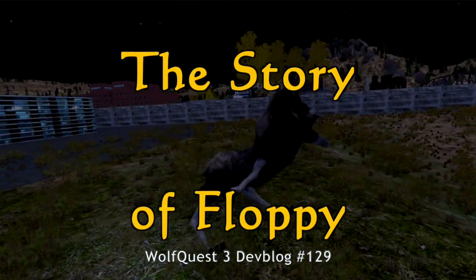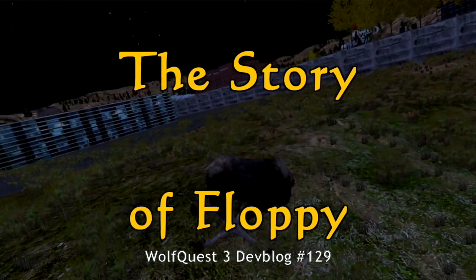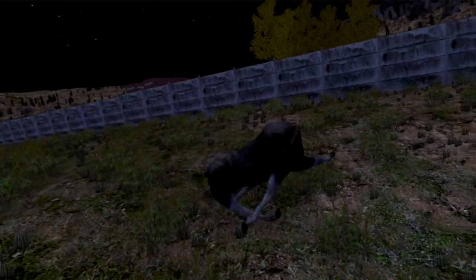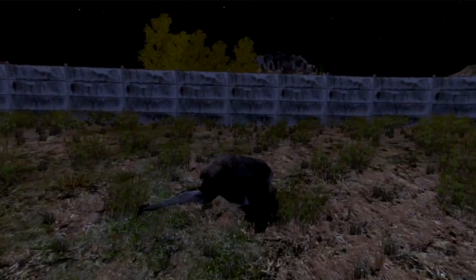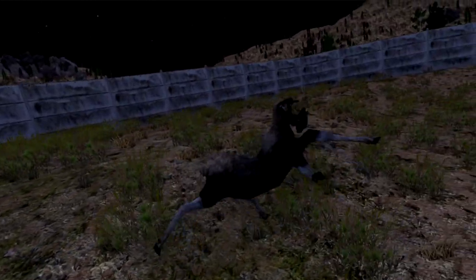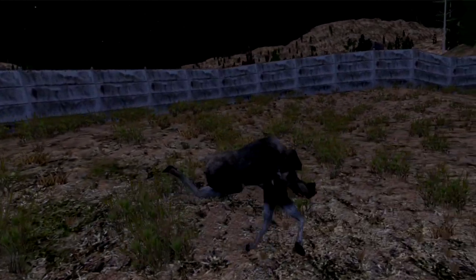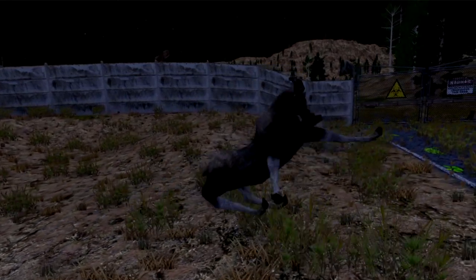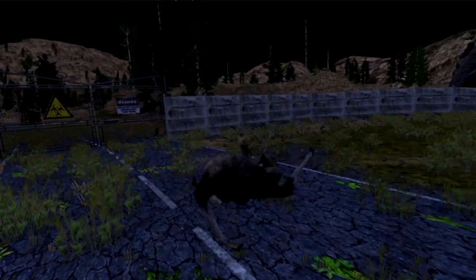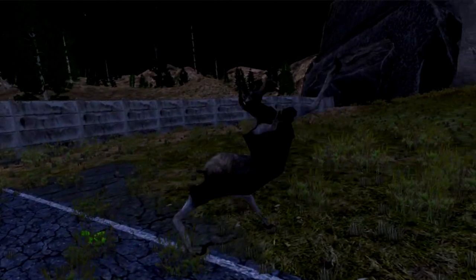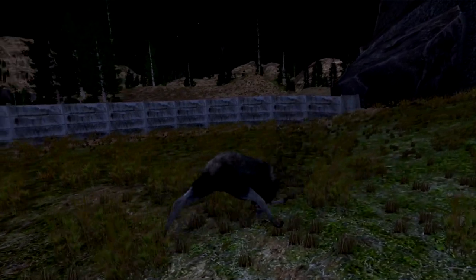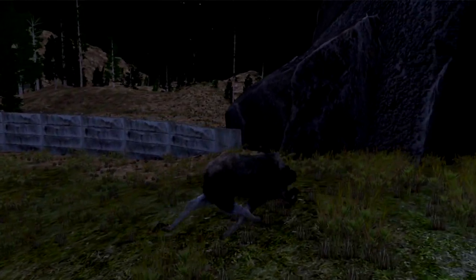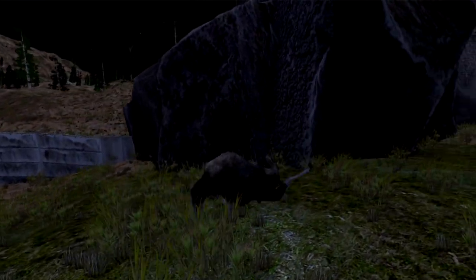Let's take a closer look at Floppy this week. After doing the dev blog two weeks ago about Lost River coming to WolfQuest Anniversary Edition, we realized that of course many players are new to WolfQuest and have not seen Floppy in the old game. For that, I apologize for not explaining it better in that video. So let's do that now — better late than never, right?